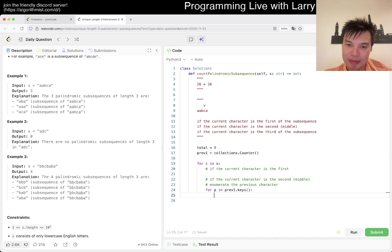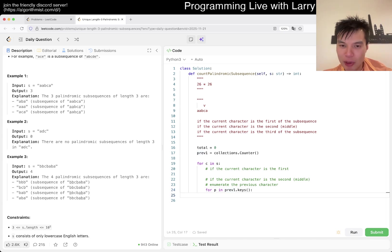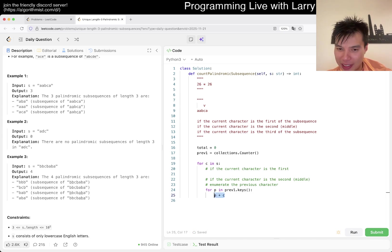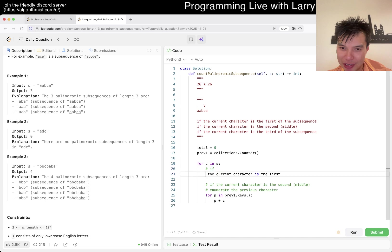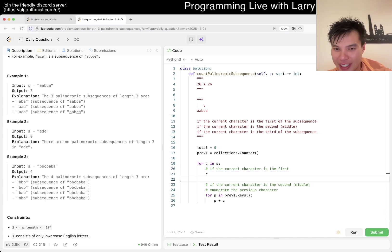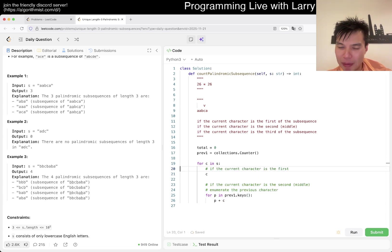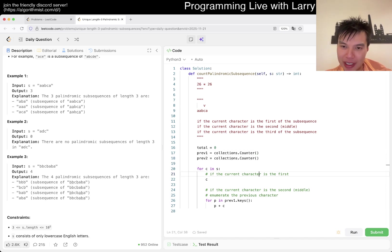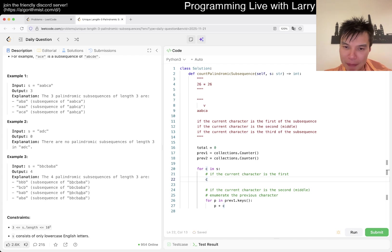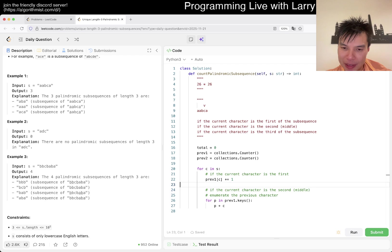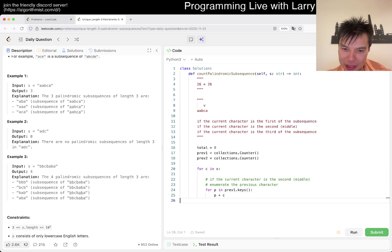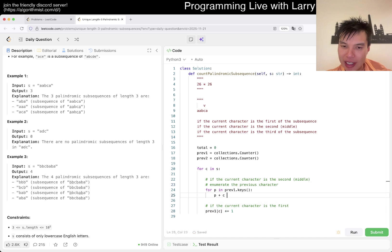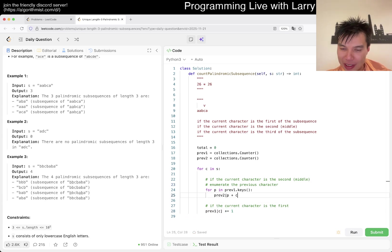For this character in string, if the current character is the first, nothing happens. Then if it's the second, then now maybe we have pre-1, collections.Counter, though this only has 26 things because there's only 26 previous characters. Then now enumerate the previous character for P in pre-1.keys.